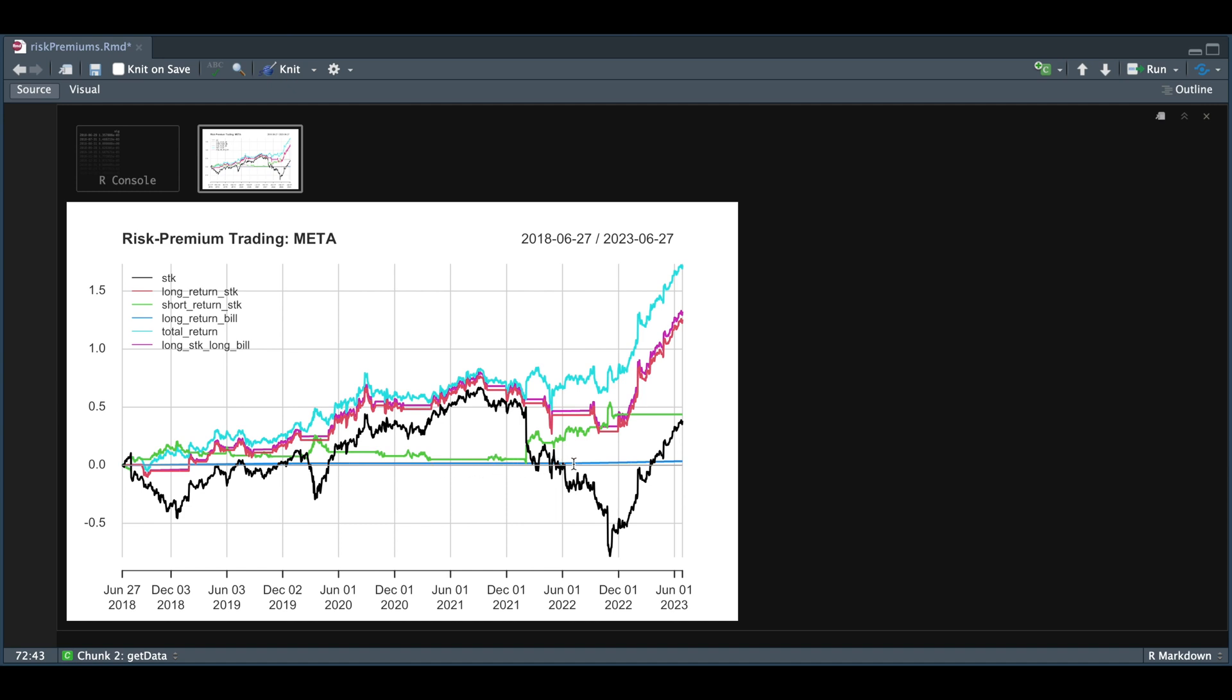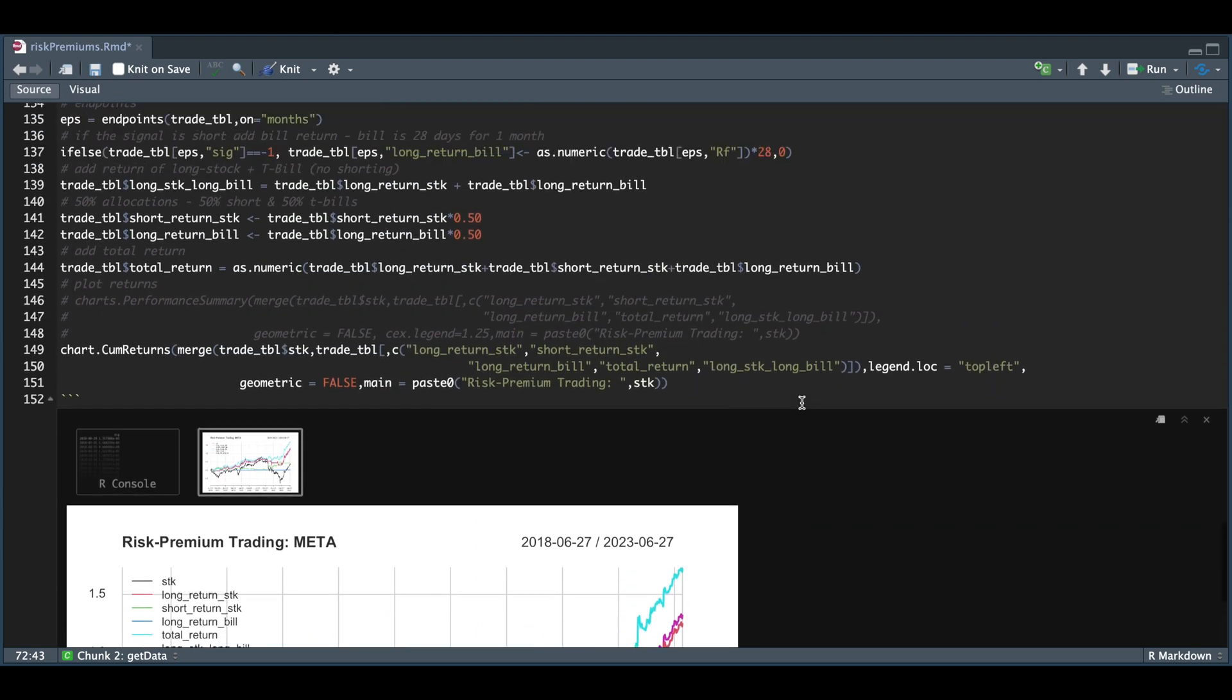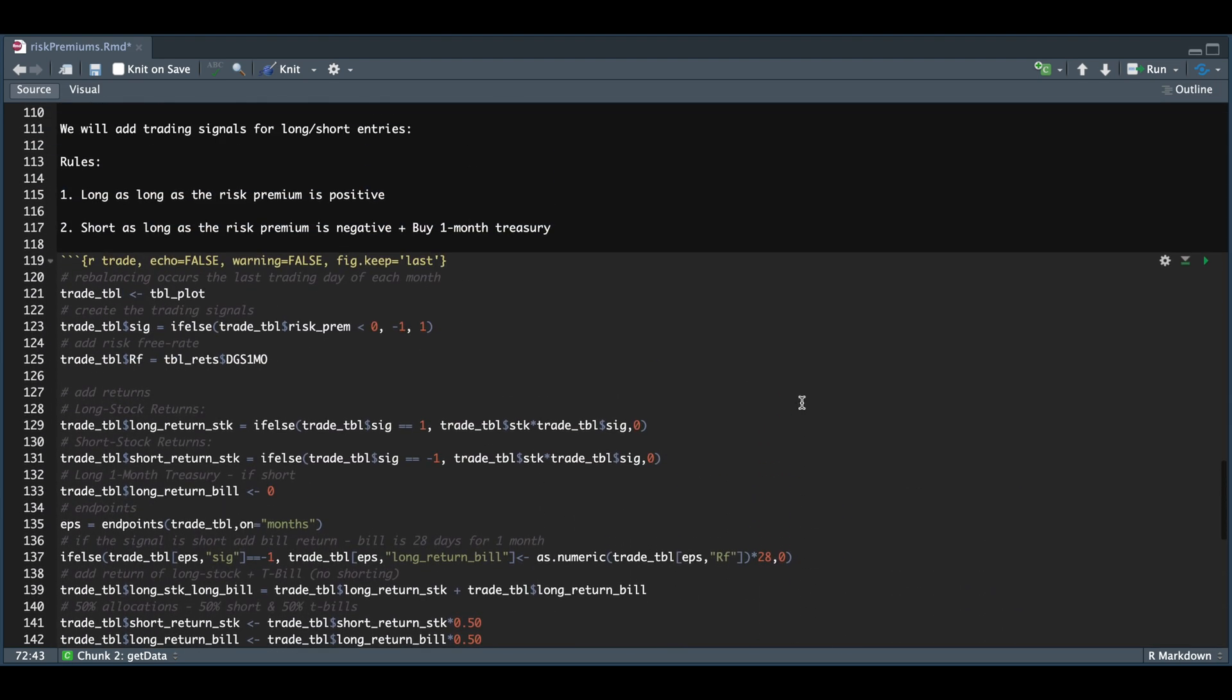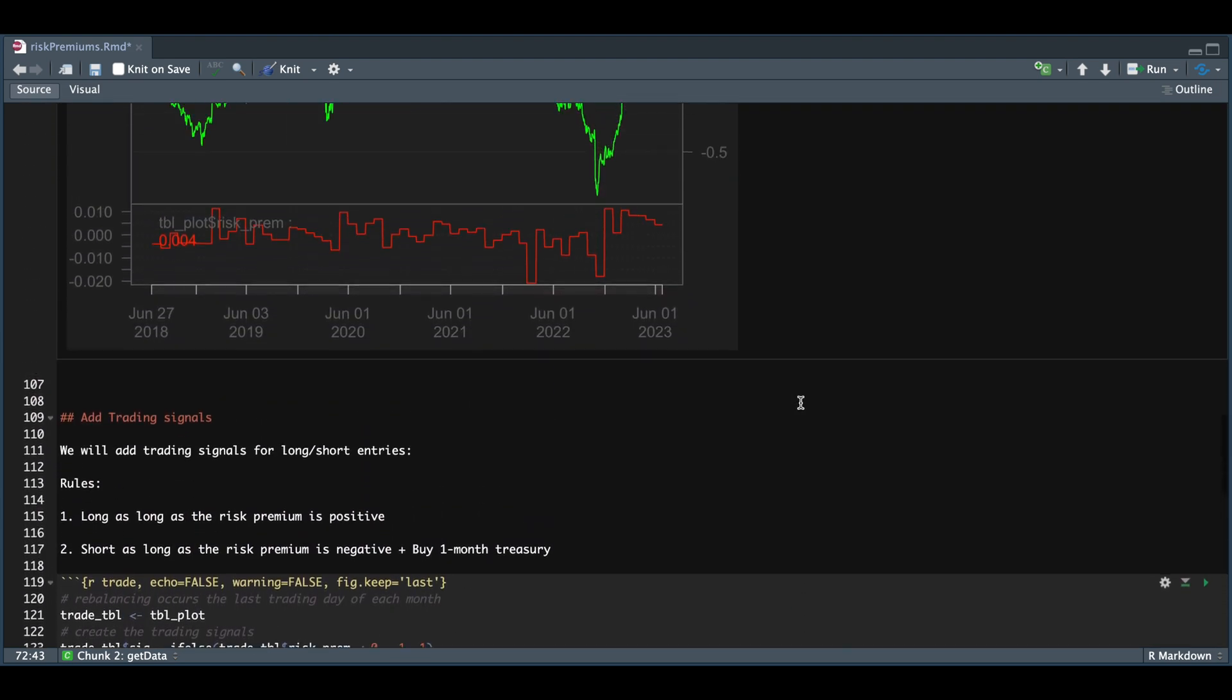This blue line is the total return for our T-bills. If we were to implement this trading strategy on Meta, then our total return for being long when our risk premium is positive and short when the risk premium is negative, along with purchasing a T-bill when we have a negative risk premium, would be this blue line. In this case, using the risk premiums for trading signals does outperform the benchmark, but you can test and see the results of the other assets we got risk premiums for by changing the block where we assigned the ticker.